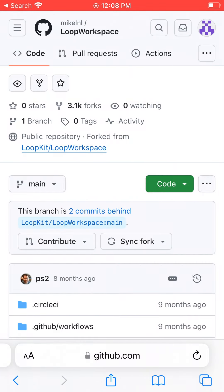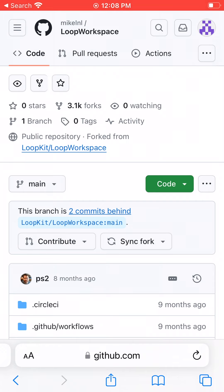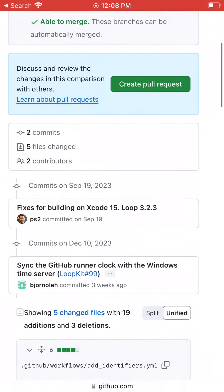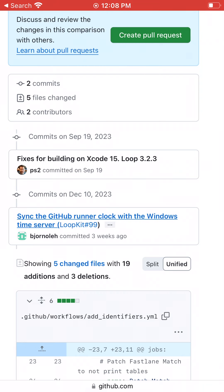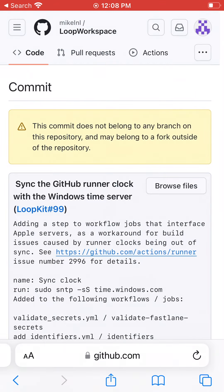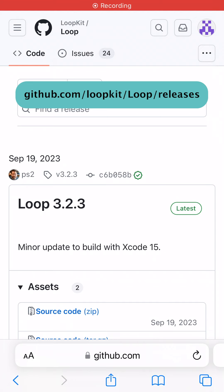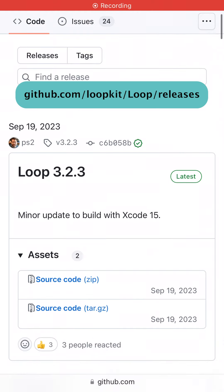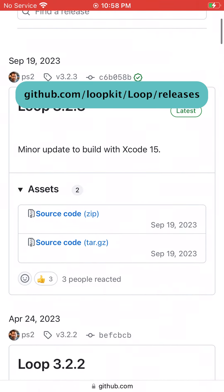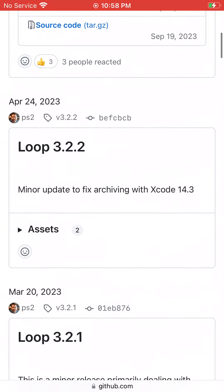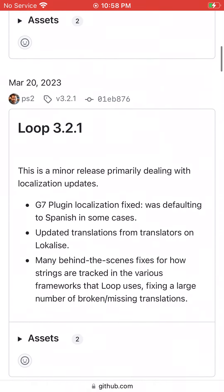To get a rough overview of what was changed since the last time you updated, you can tap 'X commits behind.' In this case, we're two commits behind. Tapping on each commit should give you a little more information, but there's a good chance it might be written too technically for many to understand. A more readable list of changes can be found by going to github.com forward slash LoopKit forward slash Loop forward slash releases and reading the description of every version since the last time you built.